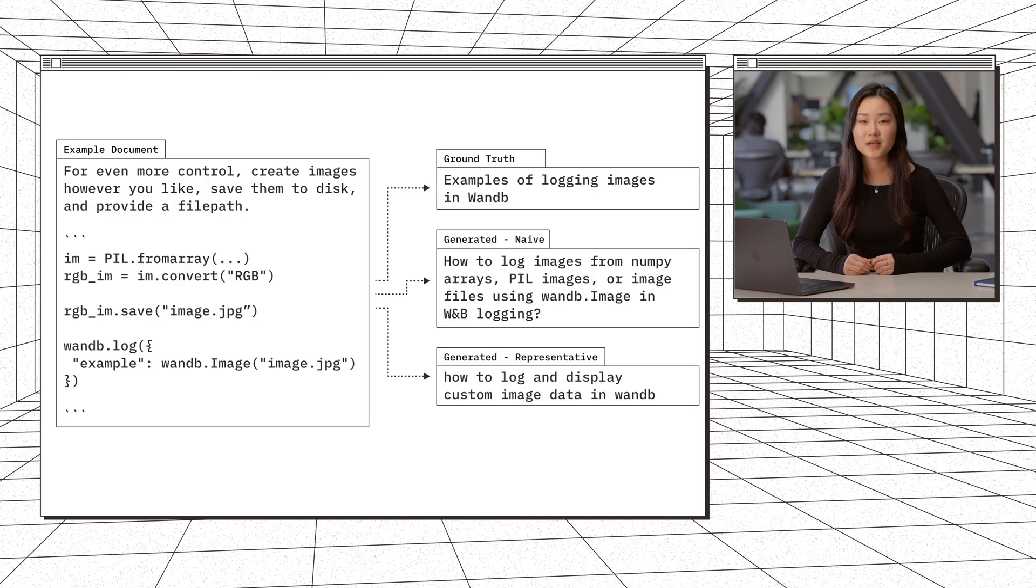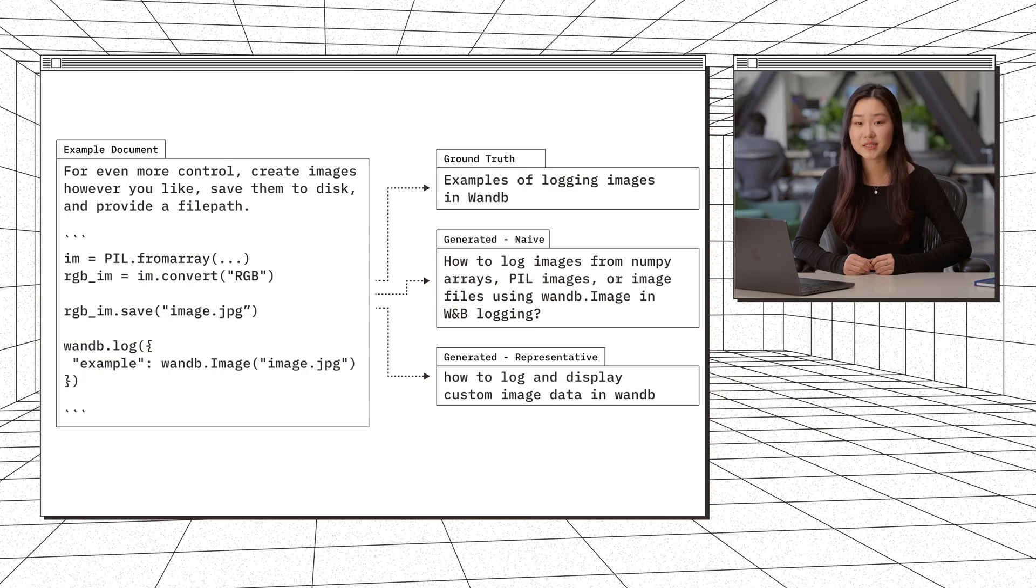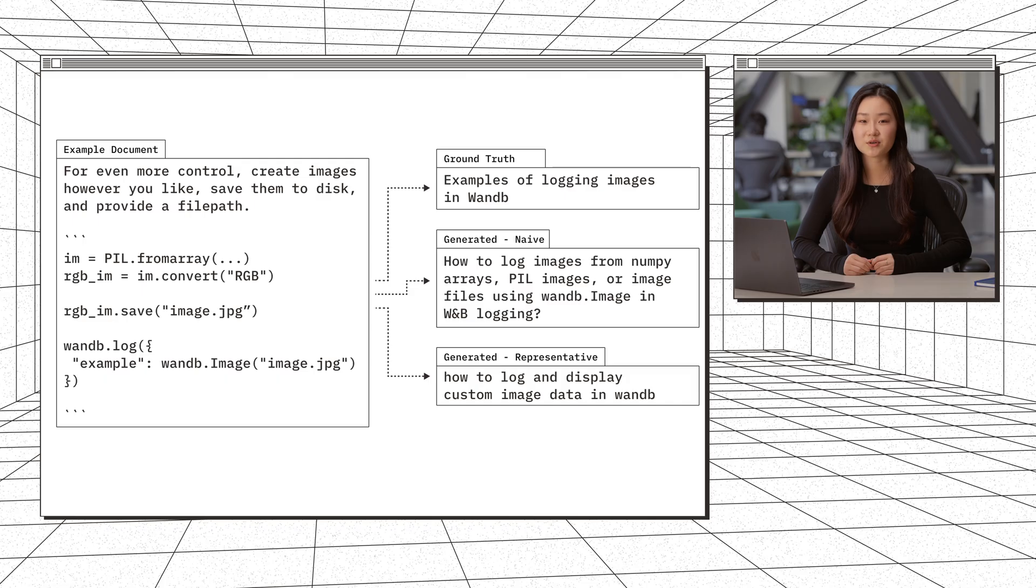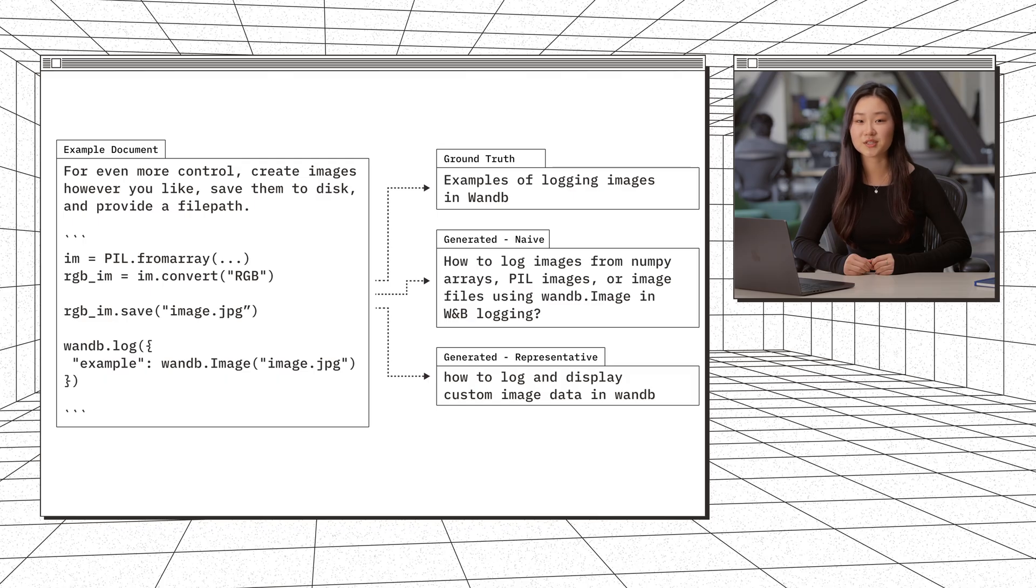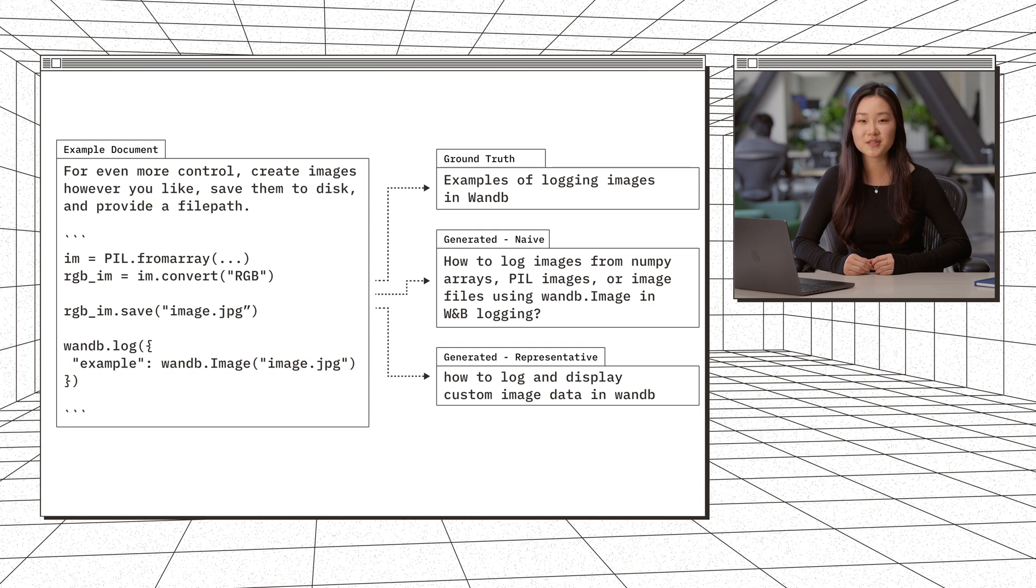So the focus of our work is on representativeness. We use real data from a production use case, Weights and Biases documentation bot. And we use those ground truth user queries to compare how representative our generated queries are. We aim to have a set of generated queries that best reflect real user queries, because only then can you be confident that you're actually measuring what you want. You can have a very complex and thorough query generation method. But if it's not representative of what your users are asking, then you're not really measuring anything valuable with your benchmark.